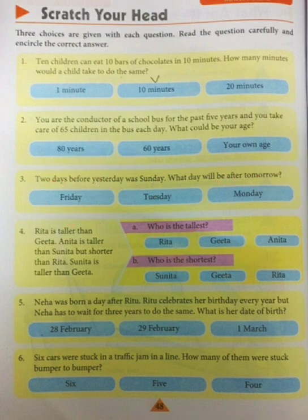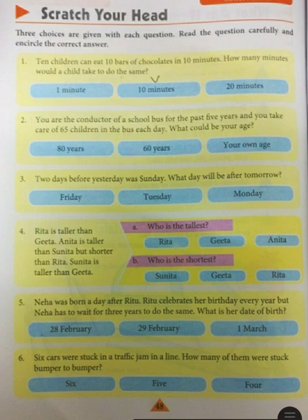Now question number 5: Neha was born a day after Ritu. Ritu celebrates her birthday every year, but Neha has to wait for three years to do the same. What is her date of birth? The answer is 29th February, because it is related to the leap year.